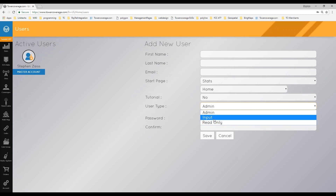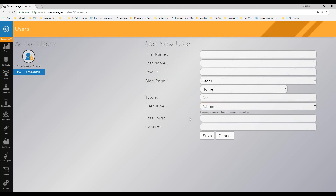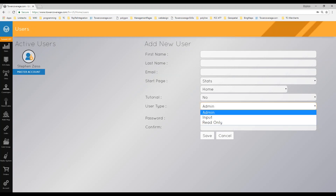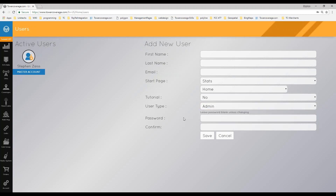Otherwise, you can make them an input user. An input user can create maps, run path analysis, and input end-user data, but they cannot delete anything or change your account settings. The read-only user can only view your maps and see statistics — they cannot change, input, or delete anything. That's a safe option for a sales rep or similar role.